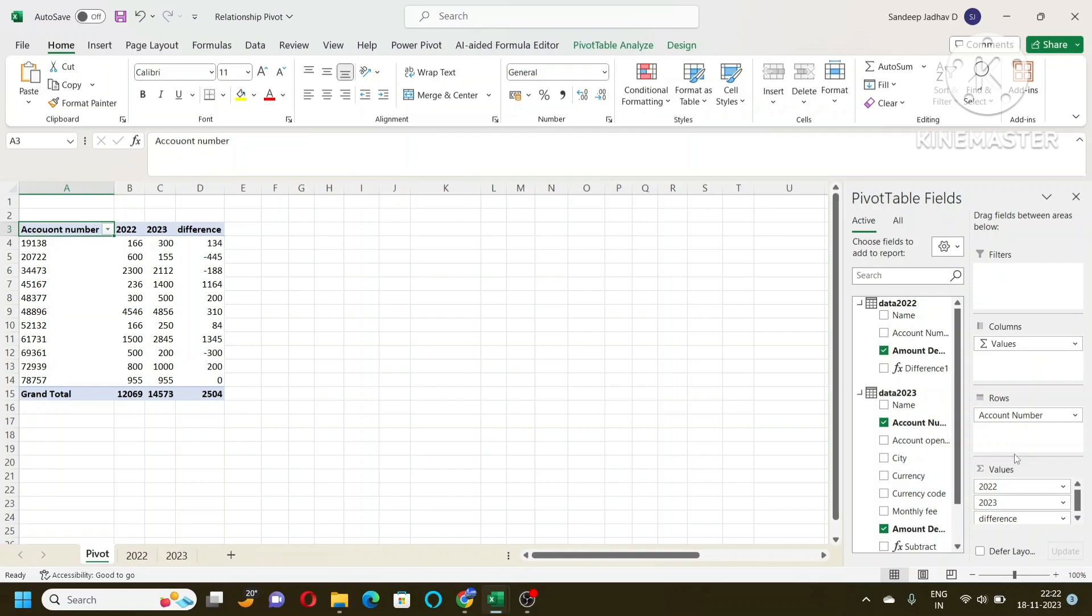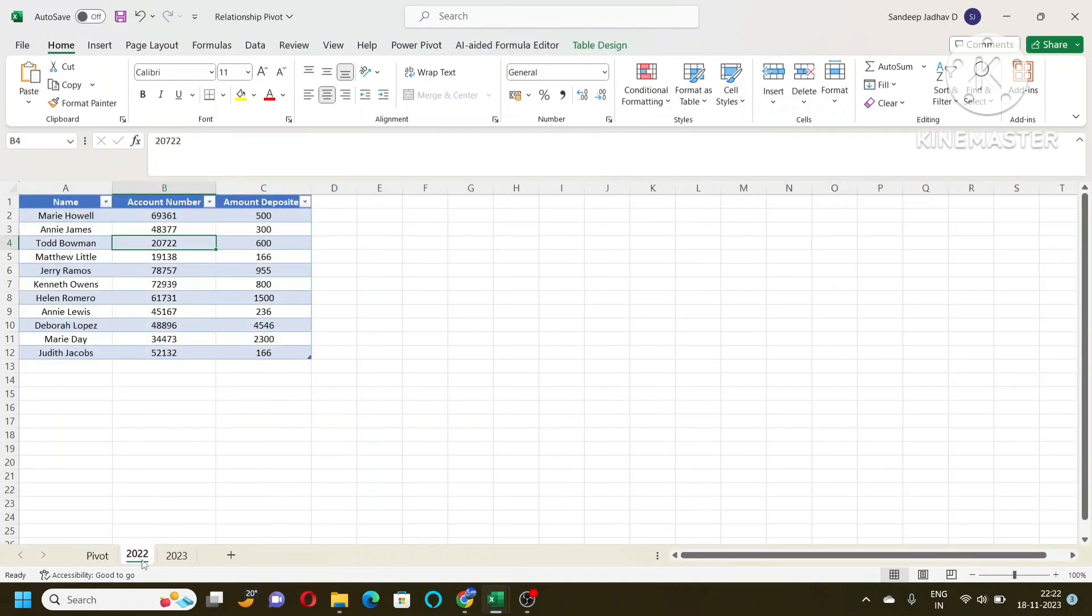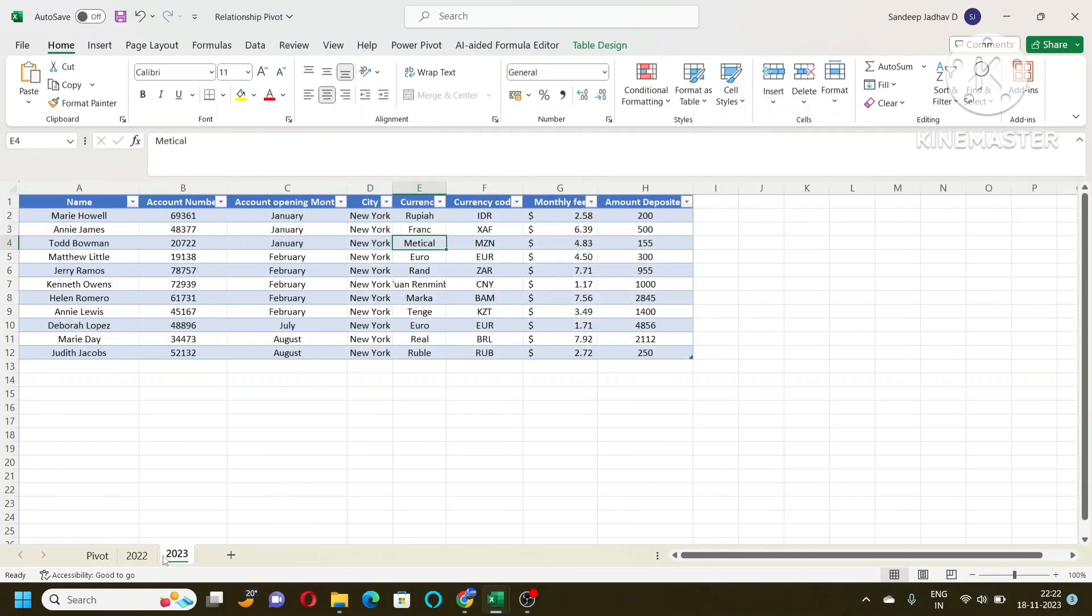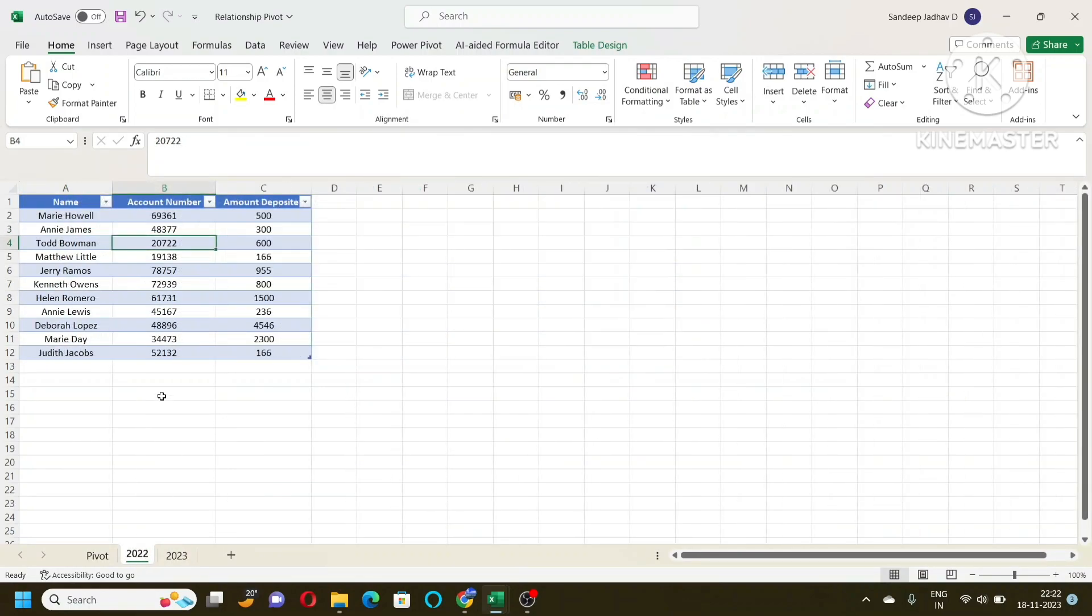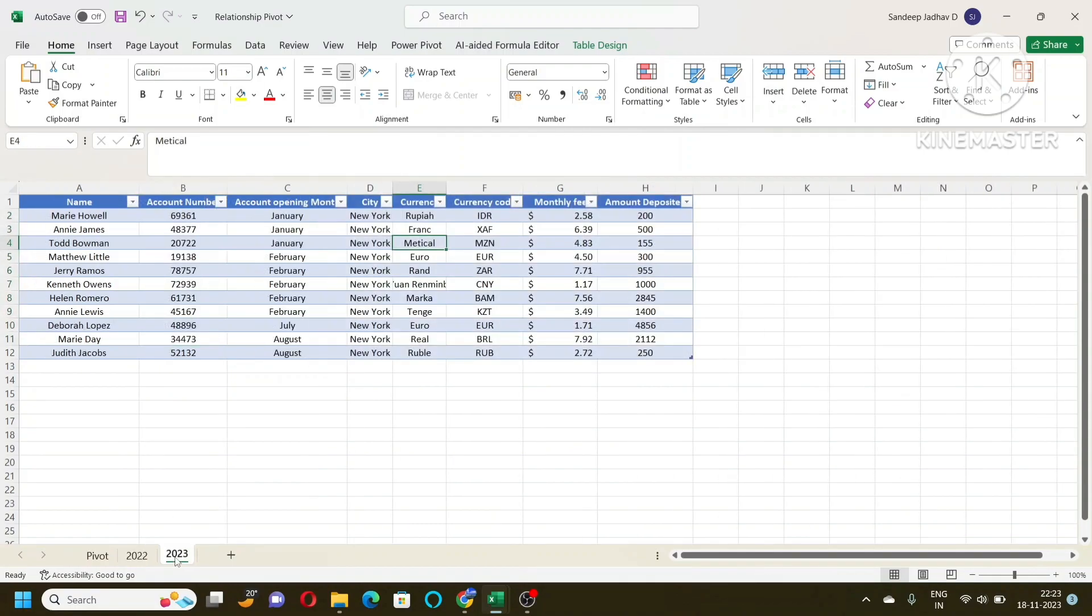For example, here we have data from two years: 2022 and 2023. This data has the account numbers in both tables, the account number and name are seen. But the information is different.